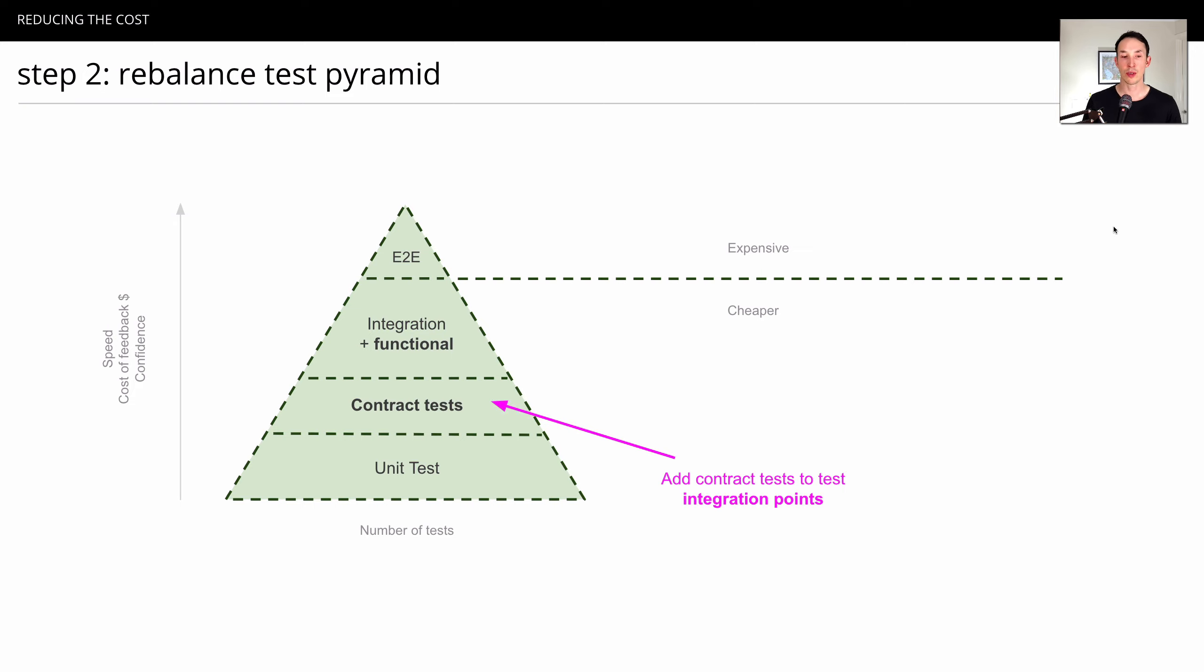And we can add it around the integration phase. Contract tests sit above a unit test, somewhere around the integration test, but below an end-to-end test.